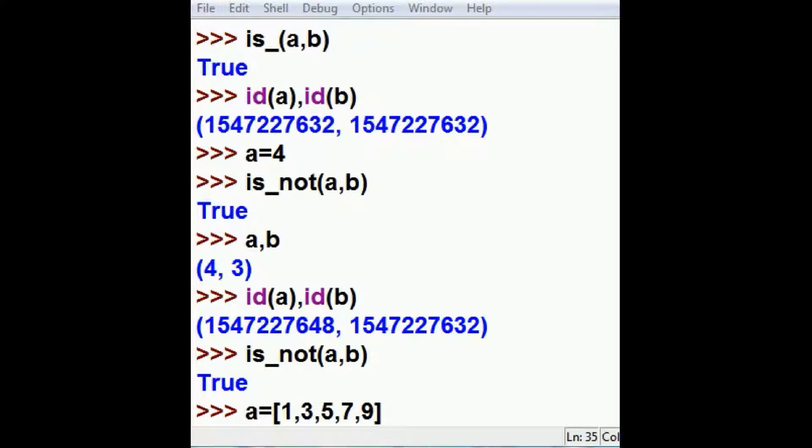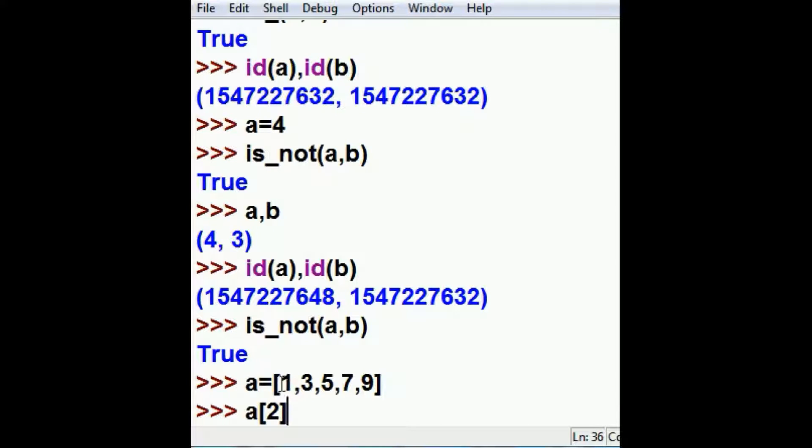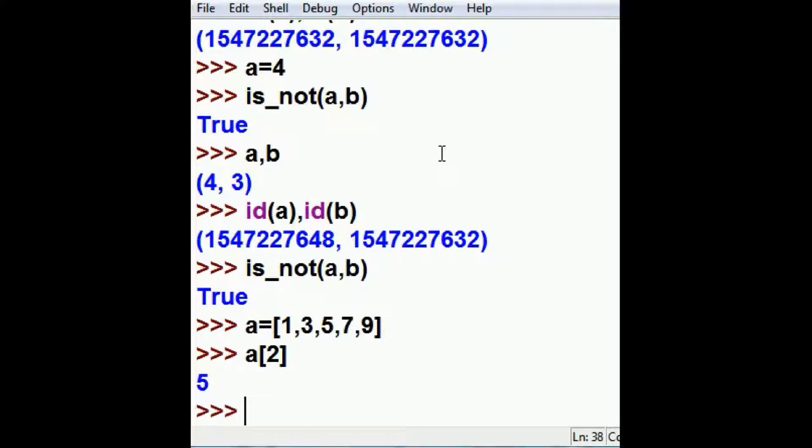Now what I'm going to do is set a list equal to 1, 3, 5, 7, 9. As you can see down here, I want to find out what is in the 2th index of A. So that's 0, 1, 2. I should get a 5 back. And I do.